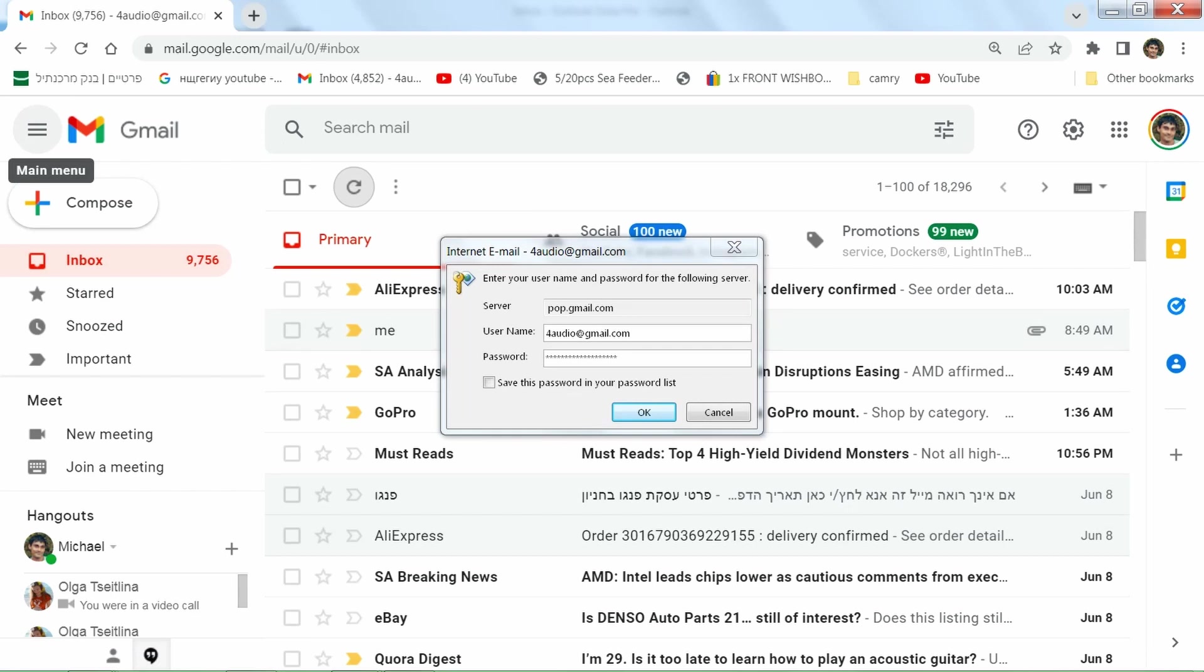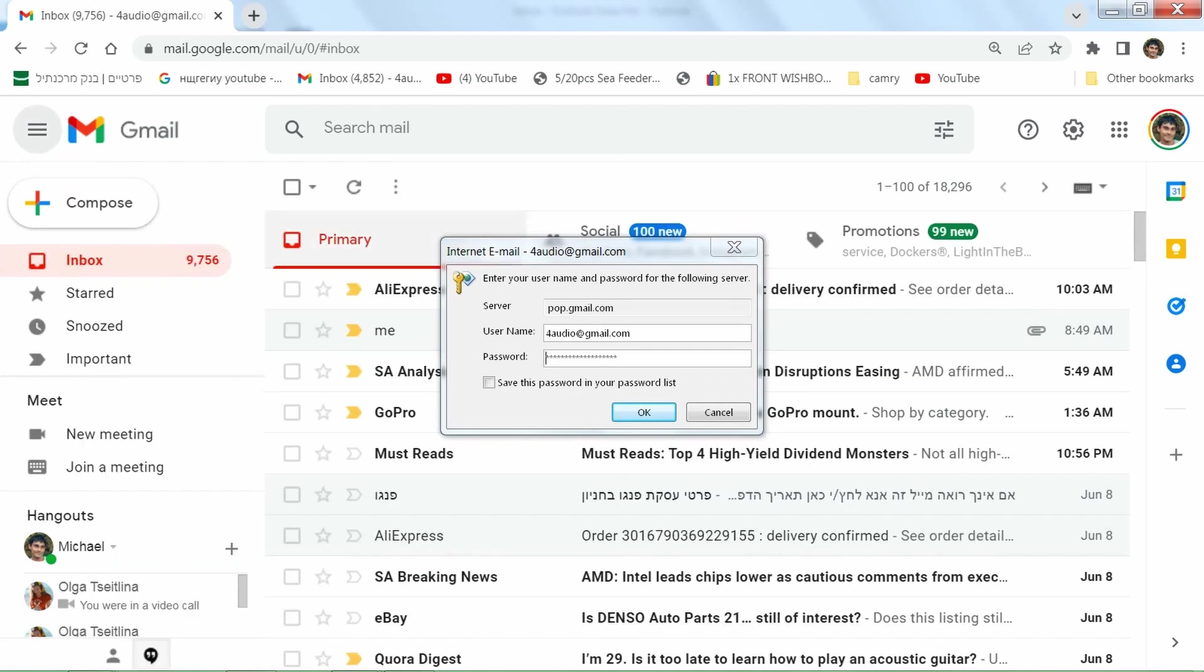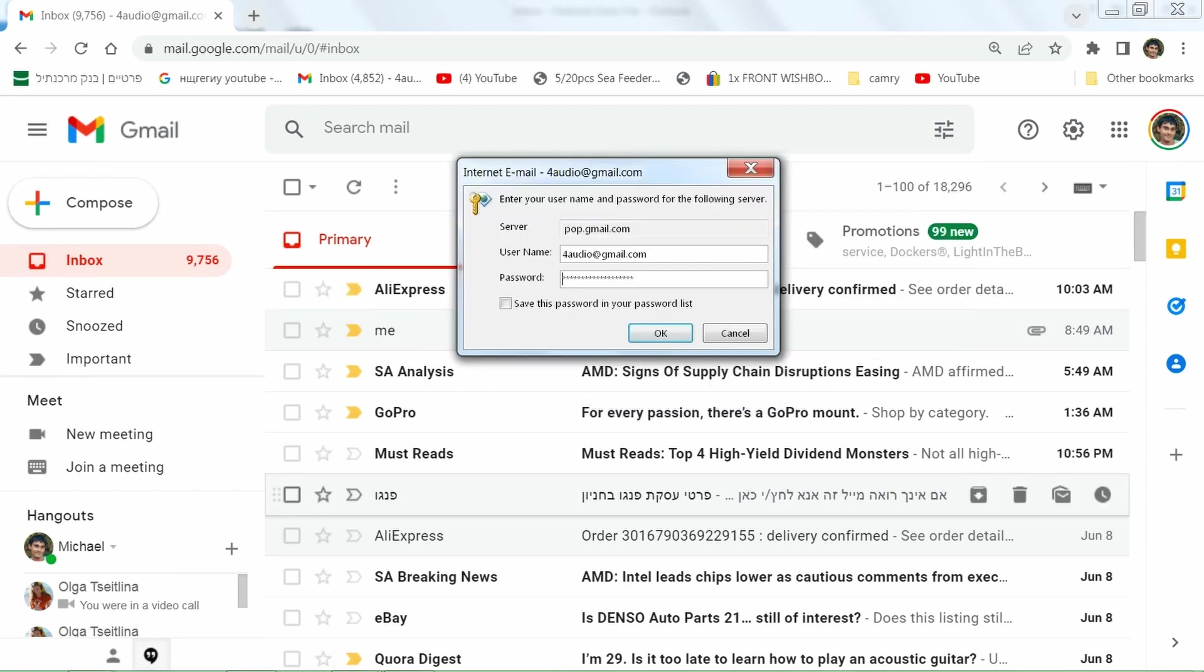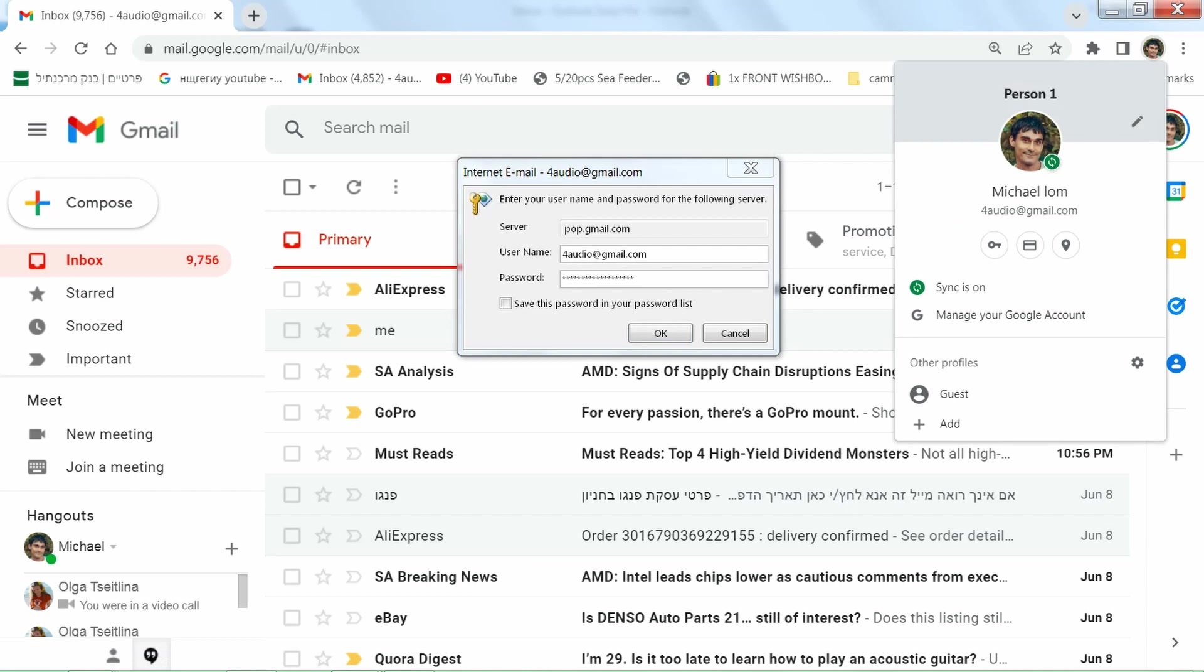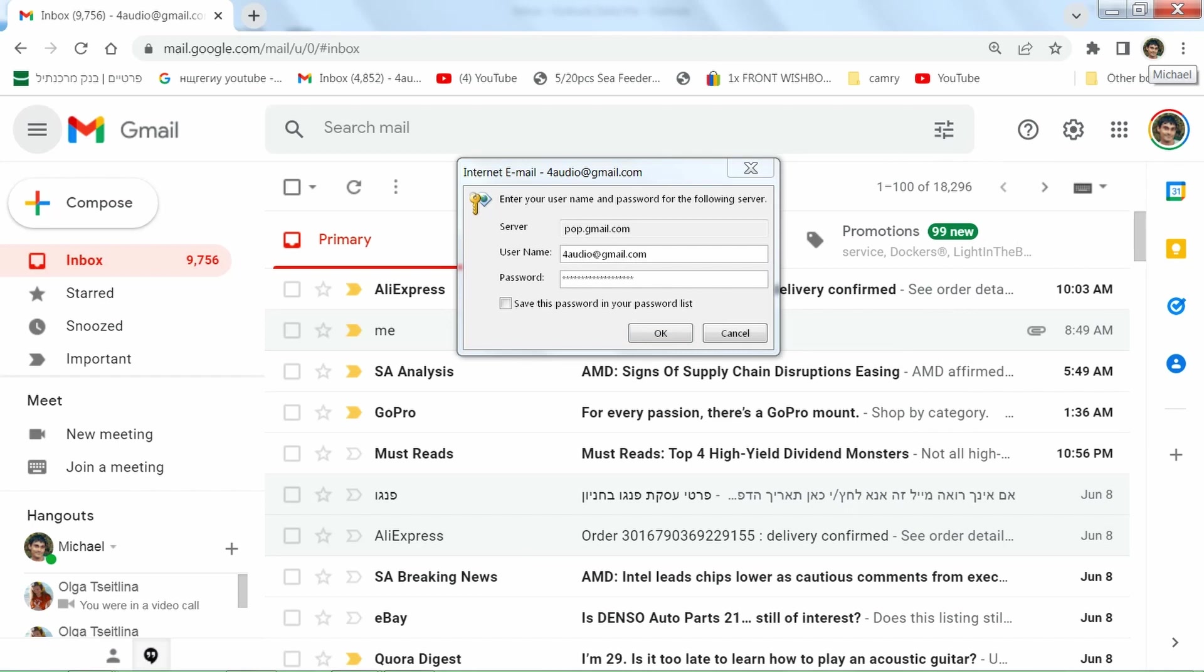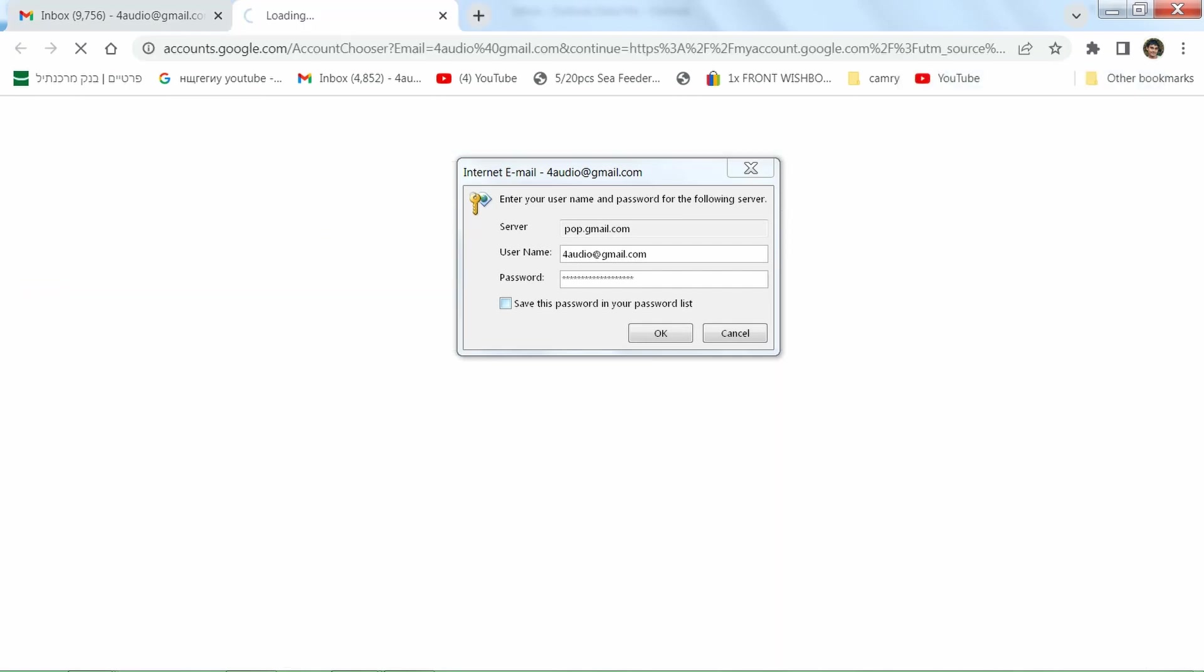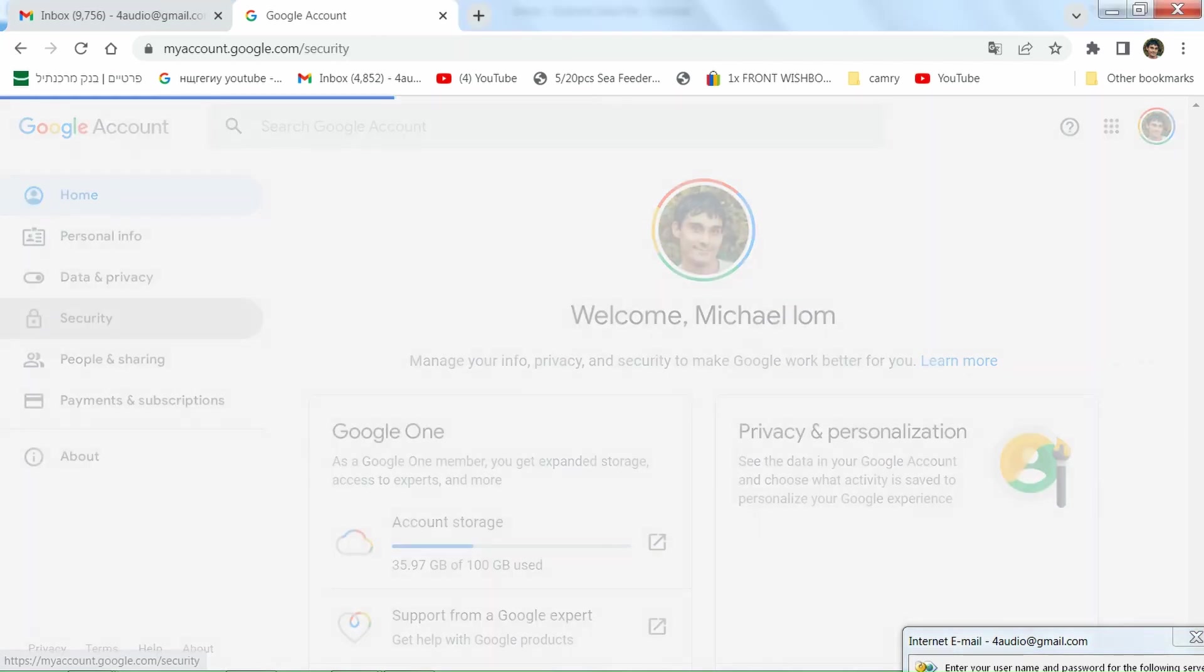Without two-step verification. So you need to change this. You have to go here, not here, but on the upper corner in Chrome and go to Manage Your Google Account. Okay, Security.